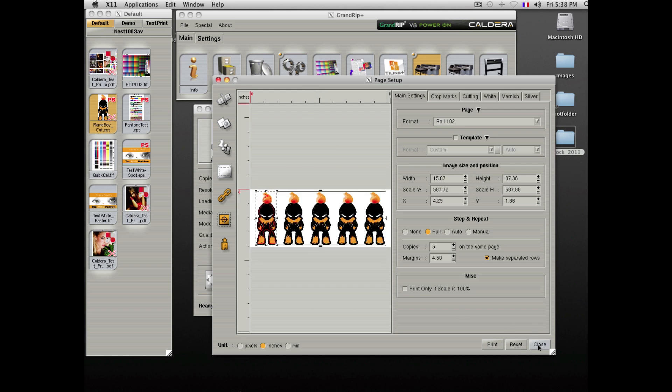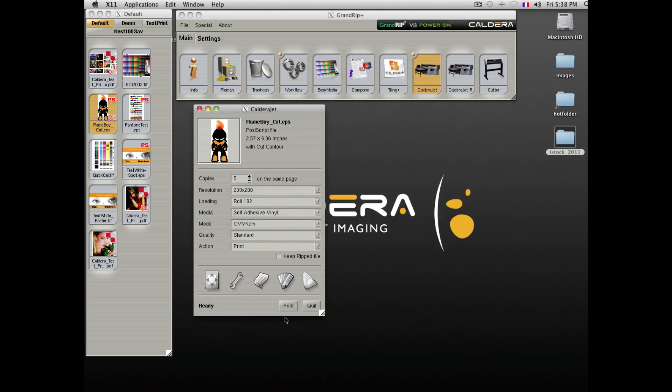We will then send this job to the printer to see how the cutter will operate afterwards.